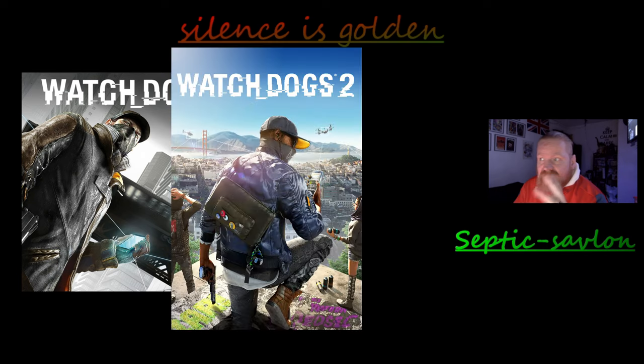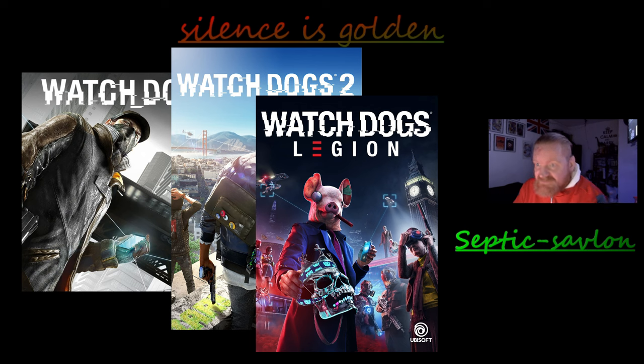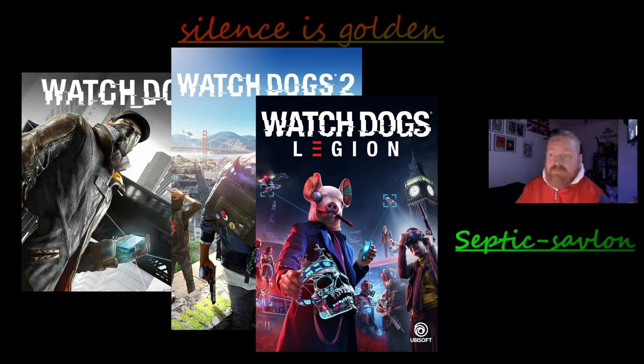I did enjoy Watch Dogs one, two, and three. I played number two first, then went to number one, then went to number three. But on Legions, on three, I played the DLC first, which is crazy I know.